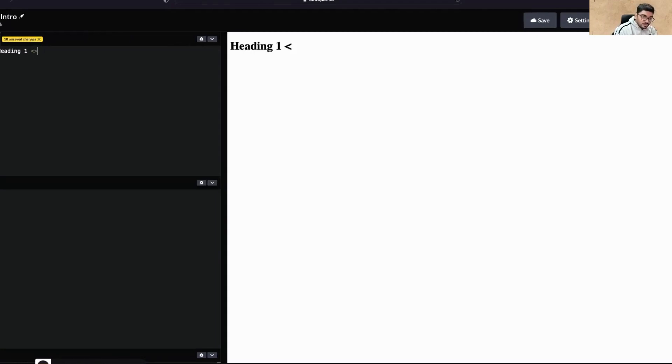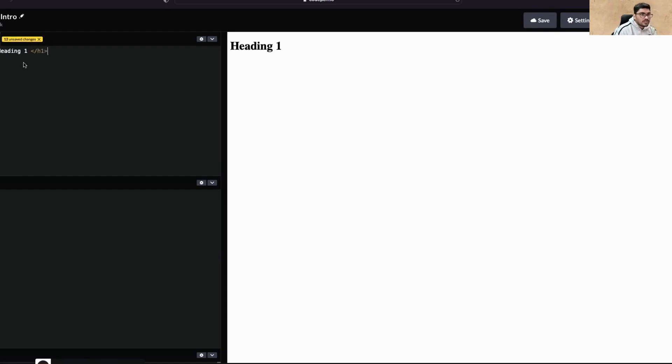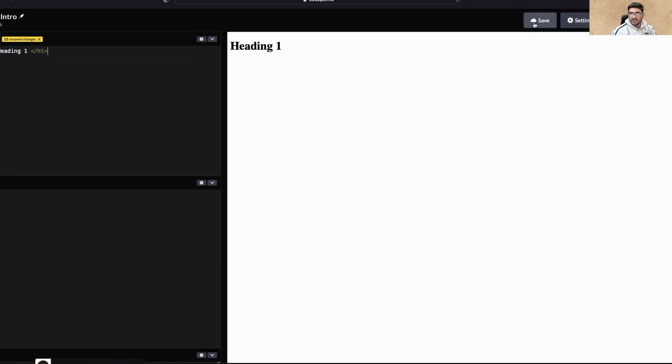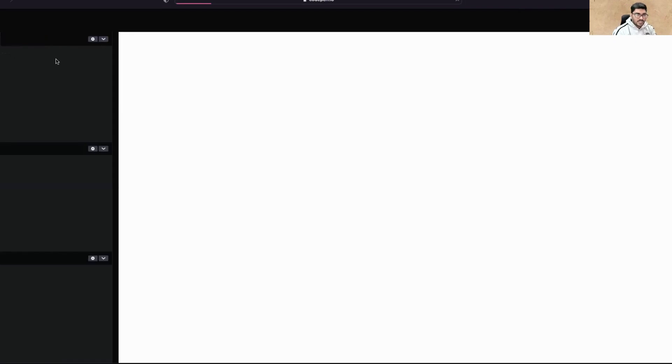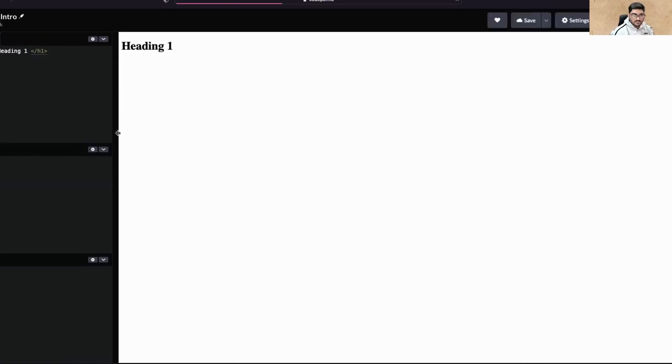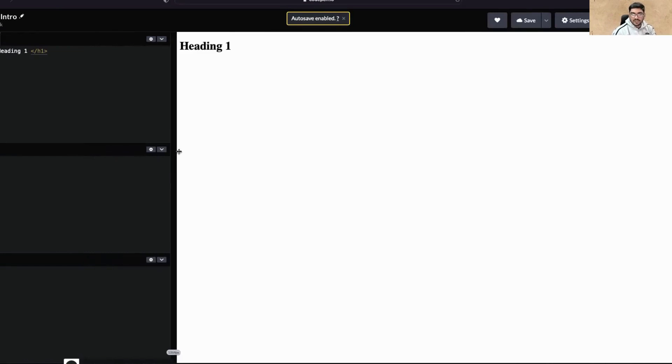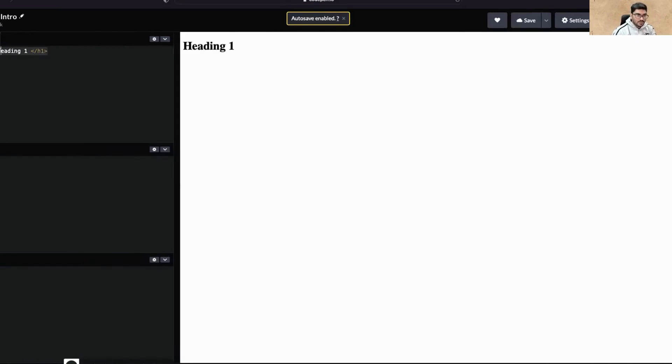This basically means it has started here and ended here. It's simple - almost all the elements work this way. You can save it here and you can see the changes. I don't know why it got reloaded, but I think when you save it, it will get reloaded.